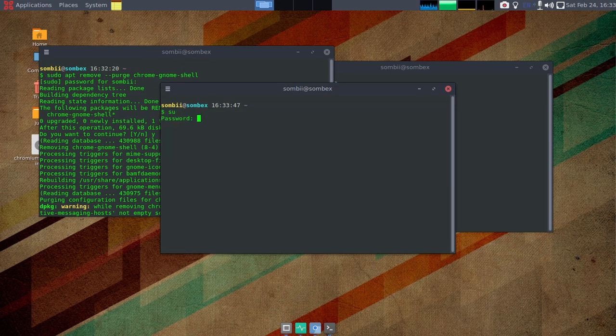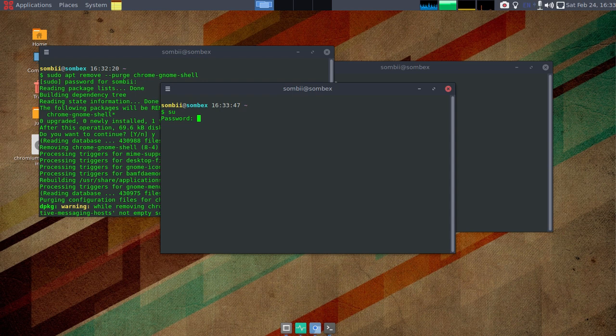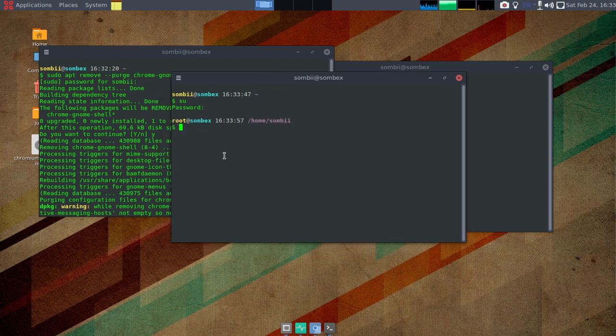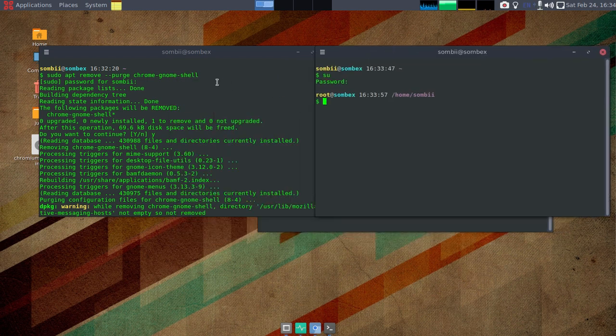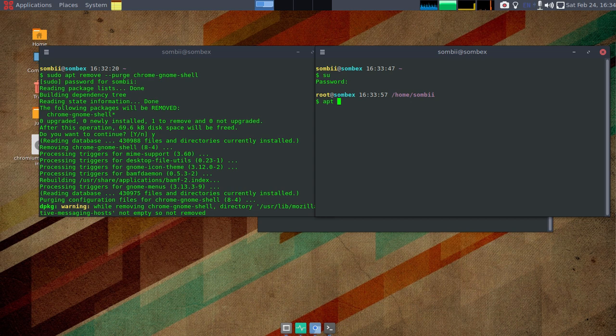Then enter, give your root password and you will get a root terminal. From here you should be able to run this command without using sudo, like this. Just remove the sudo part and apt remove --purge chrome and then enter. You don't need sudo.